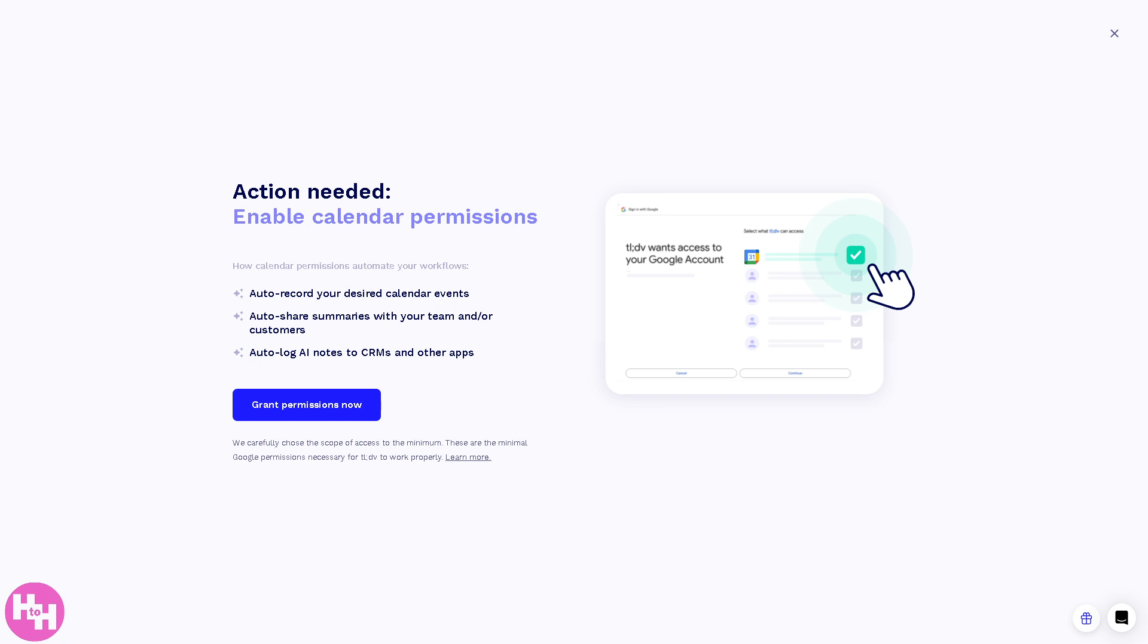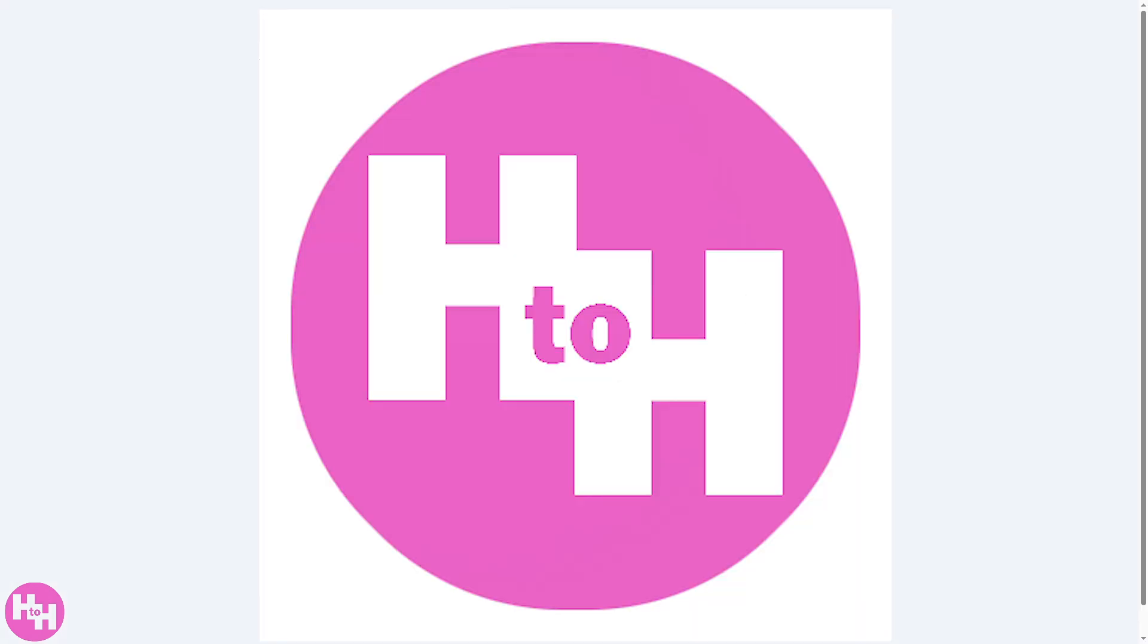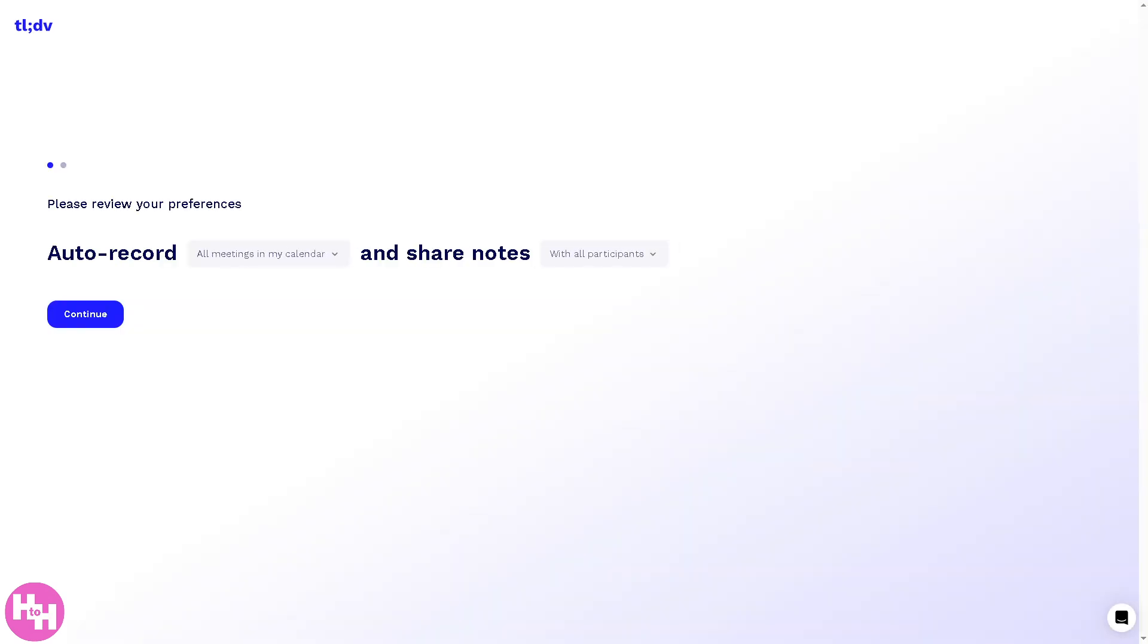So click 'Grant Permissions.' Now you will be forwarded to the platform itself. It's very easy to use. Now you need to review all this because it helps the tldv algorithm to provide a customizable platform and information for you.